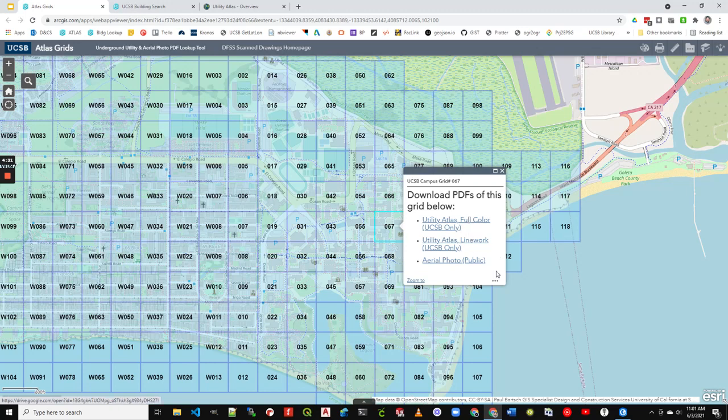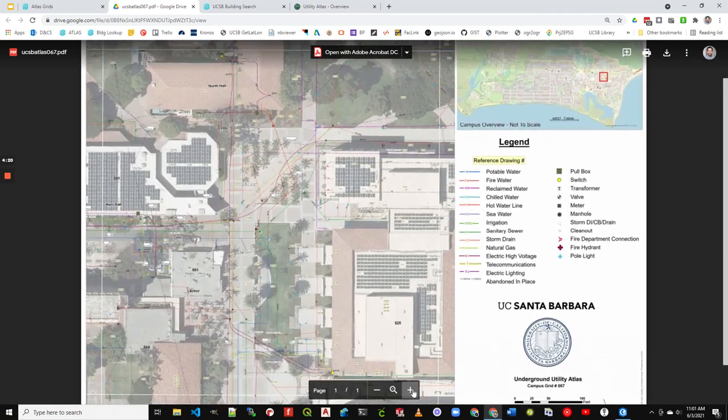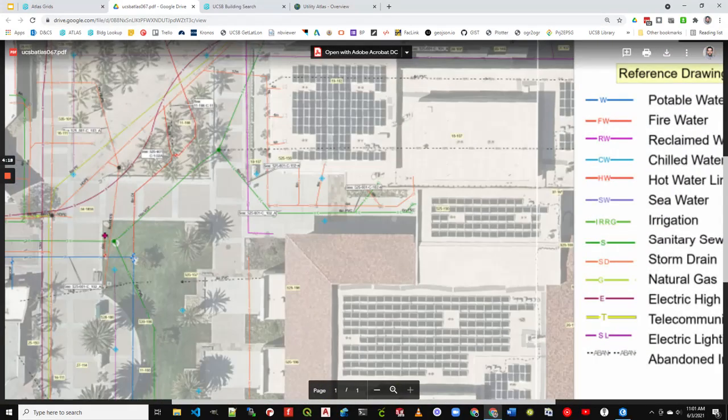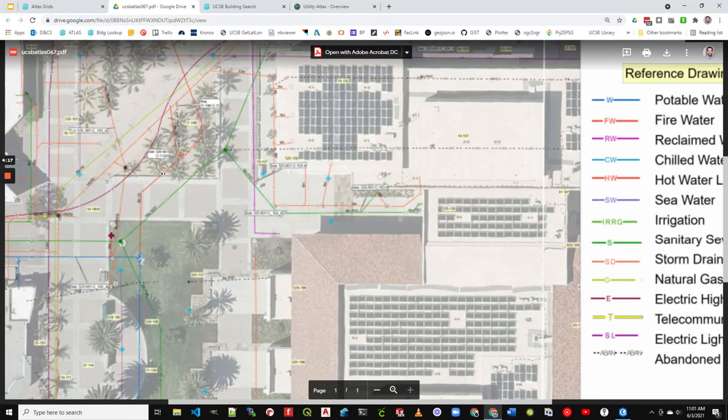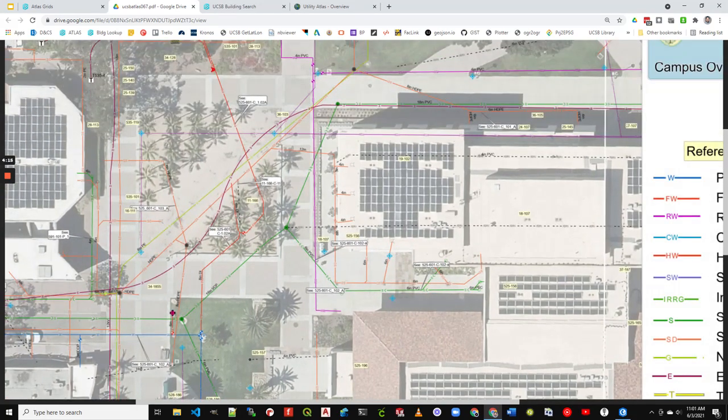There's also a line work option. So if it would be printing, I'd recommend the line work, and if it's for screen viewing or something, I'd recommend full color. It gives you the aerial imagery behind it. So we can take a look here, and this shows the utilities.